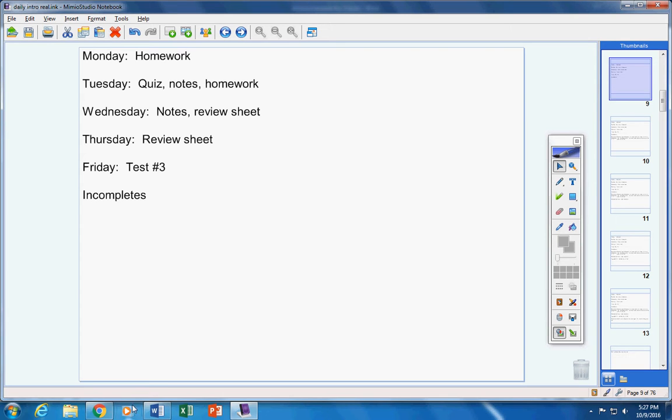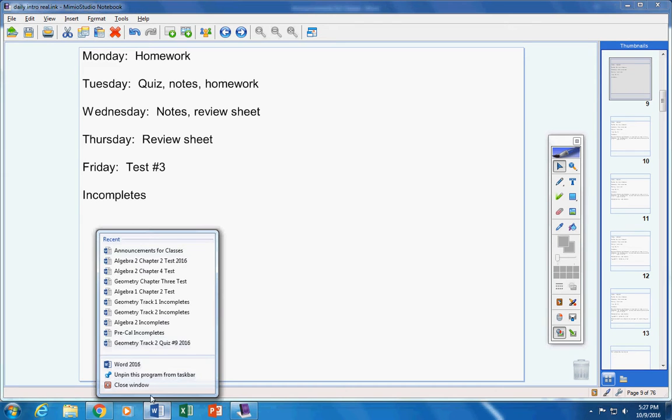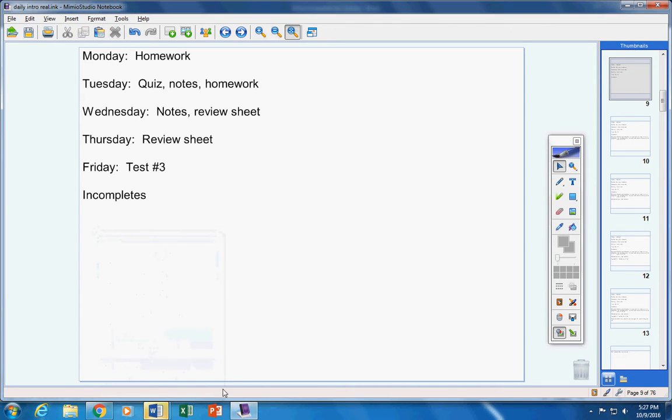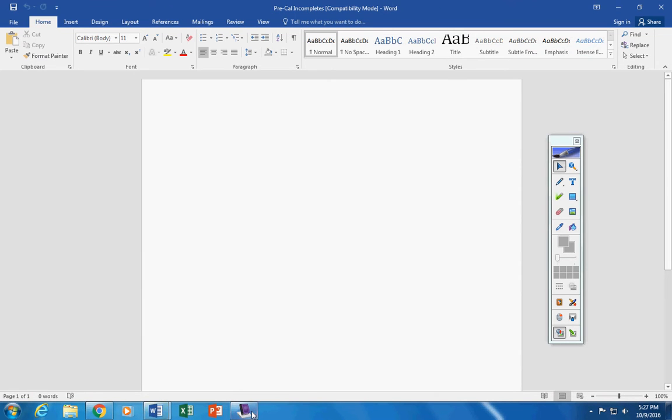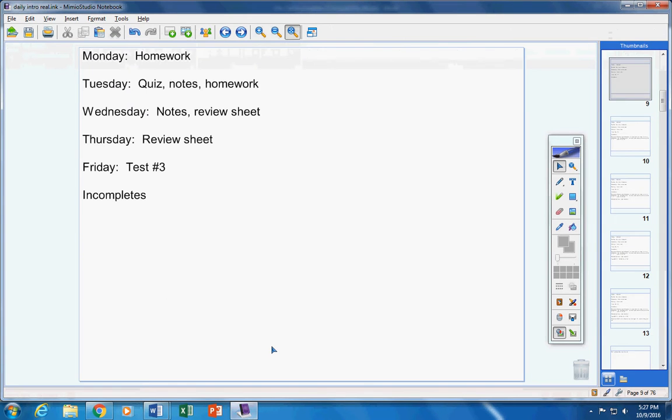Incompletes, I don't think there are any. In fact I'm sure there's not but we'll look just in case. Okay, no incompletes.